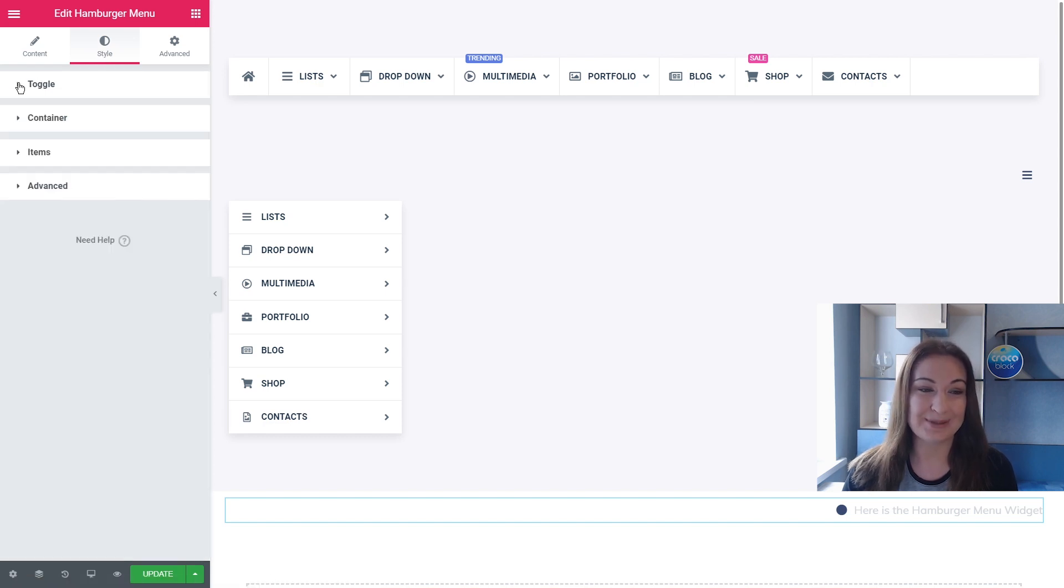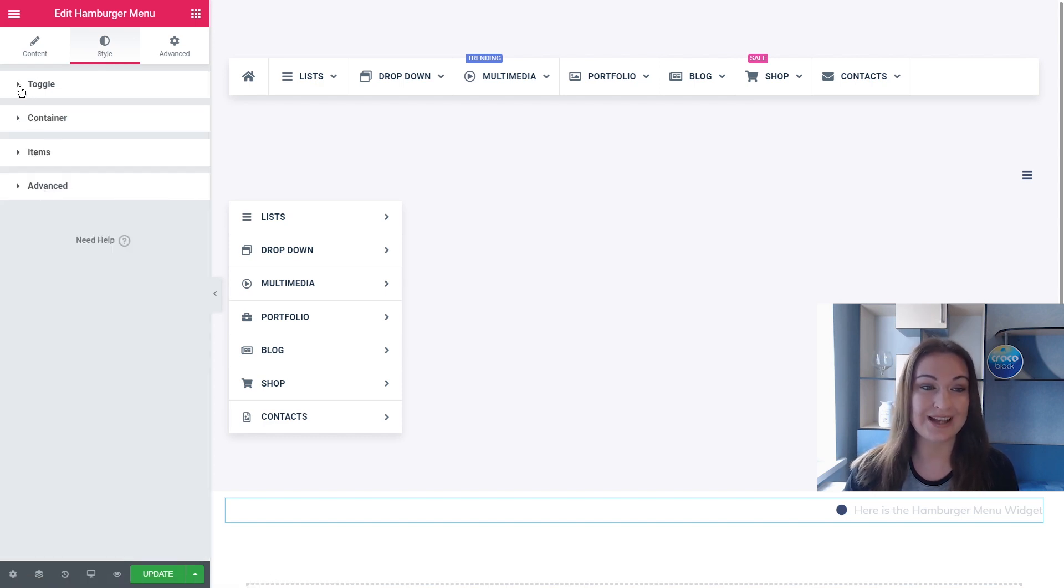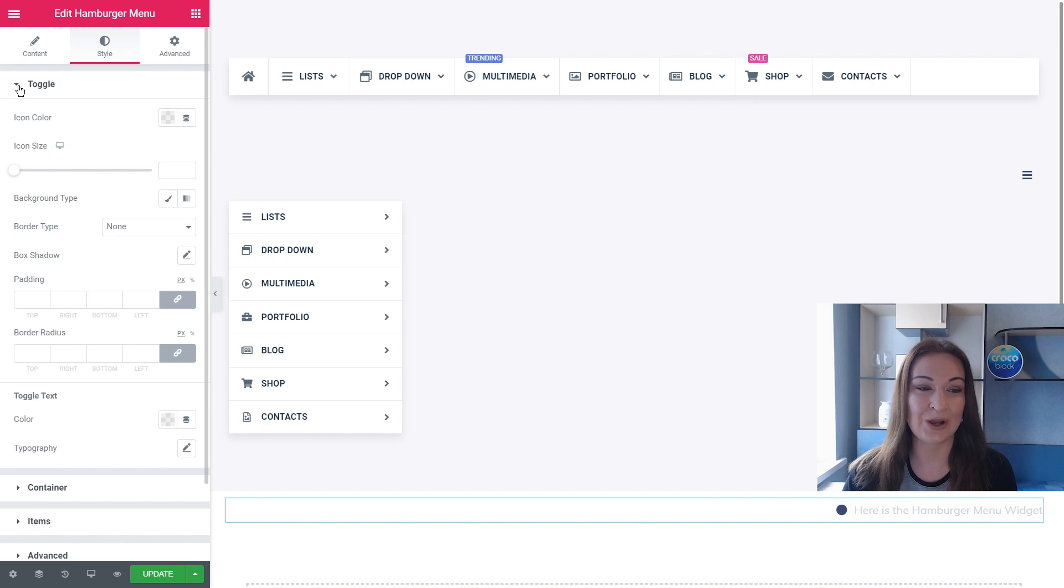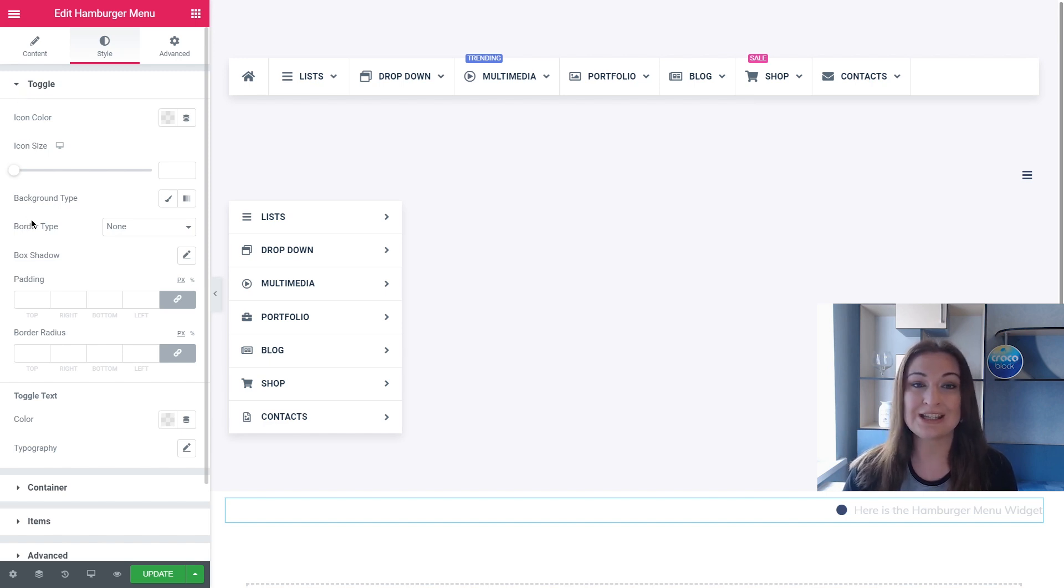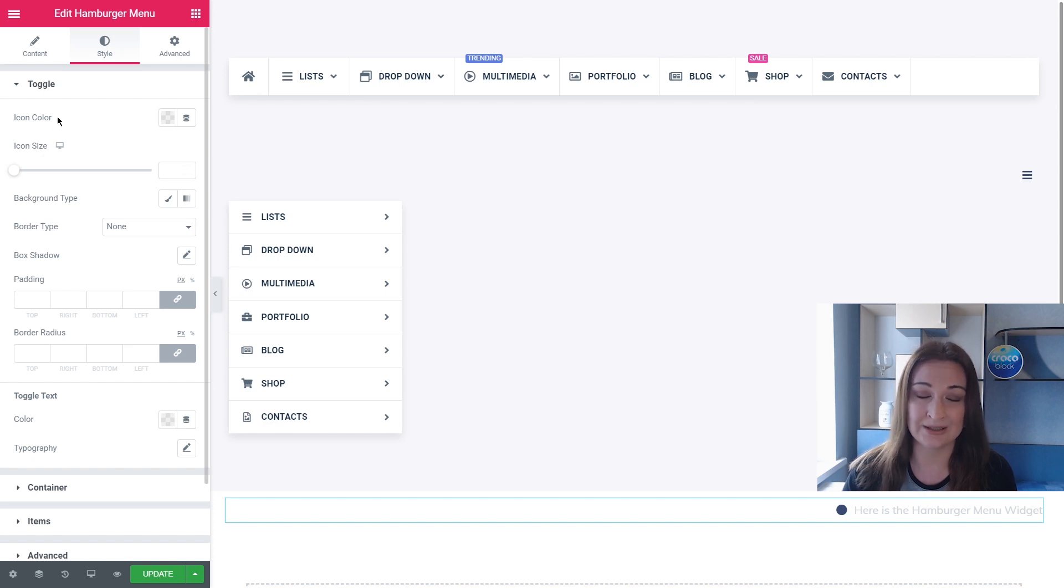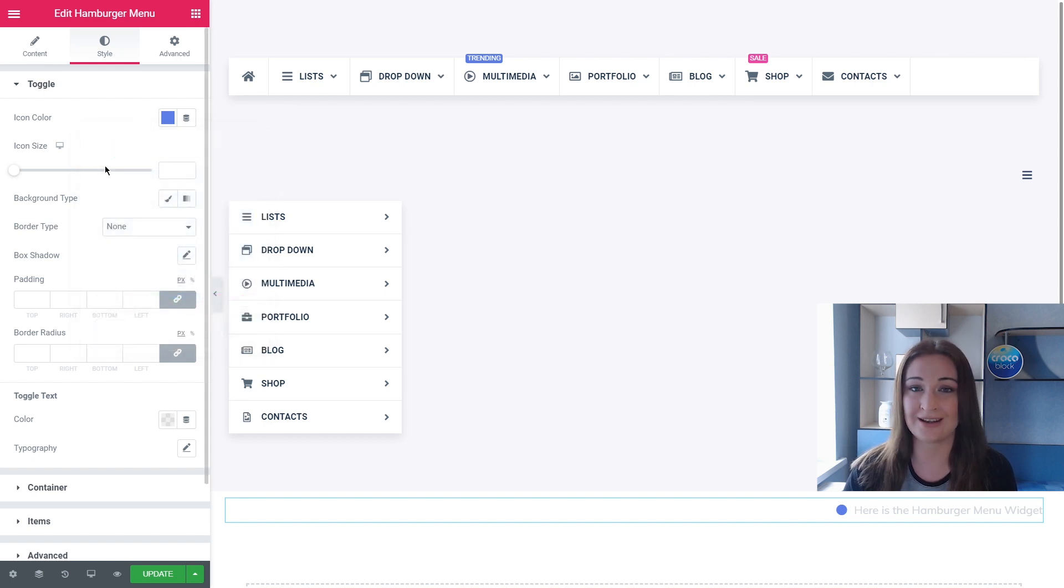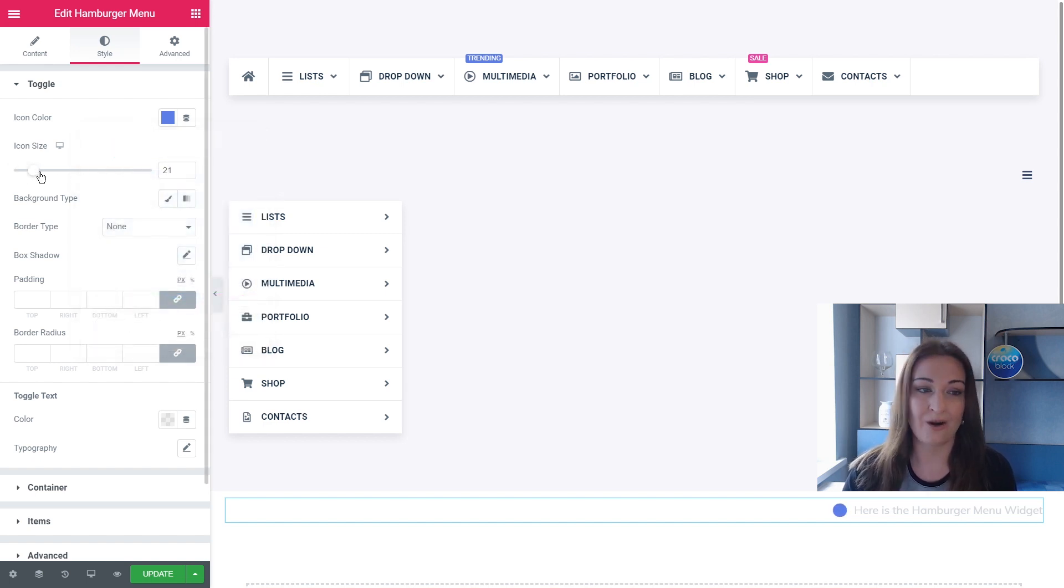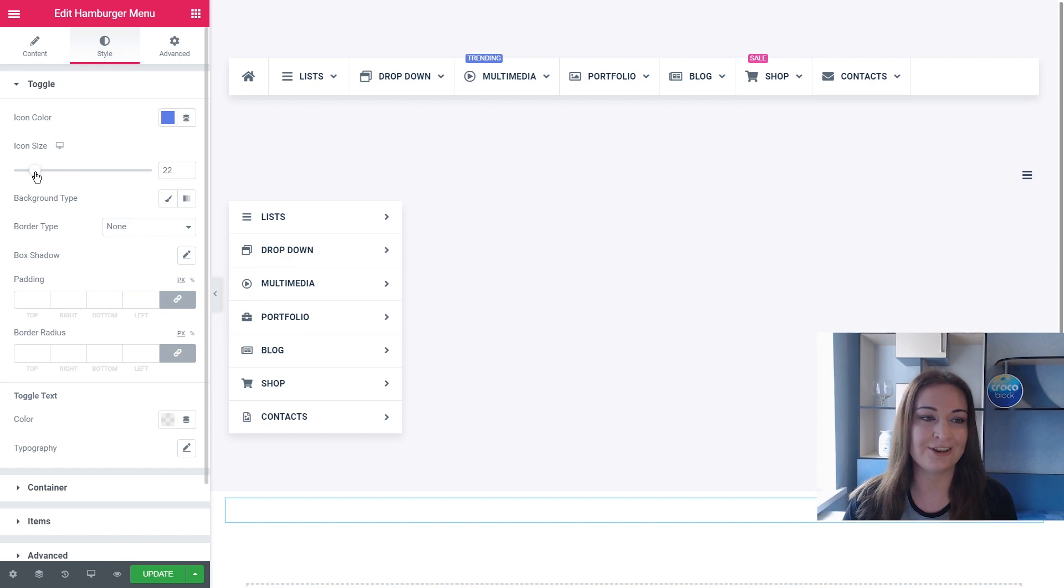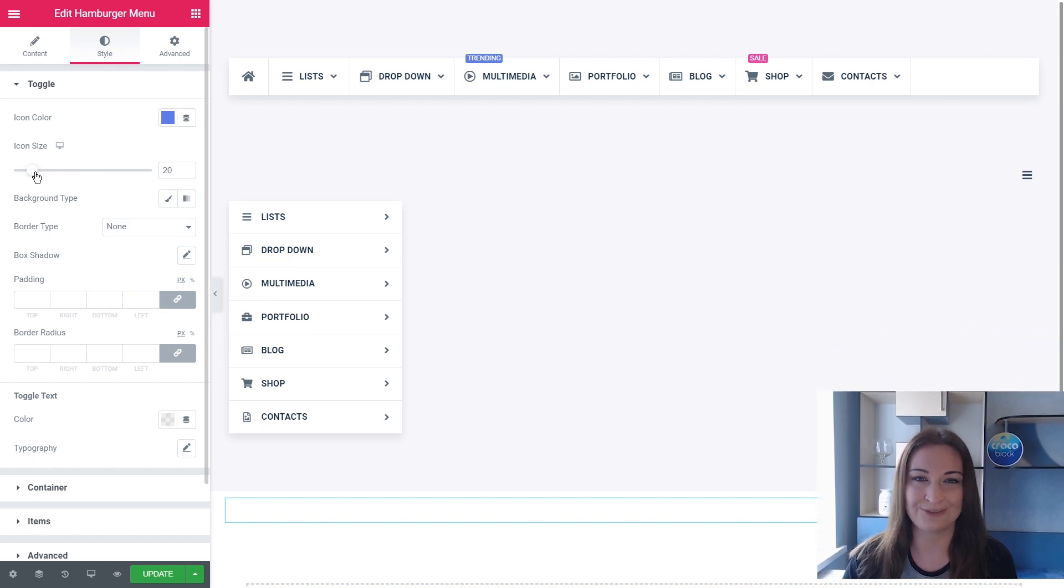So in Toggle styling options, you can edit the toggle itself, and if you enable toggle text, you can edit it as well. For example, I changed the color to the CrocoBlog color I have here. You can change the icon size and you can change the toggle color. All is pretty clear, all is pretty functional.